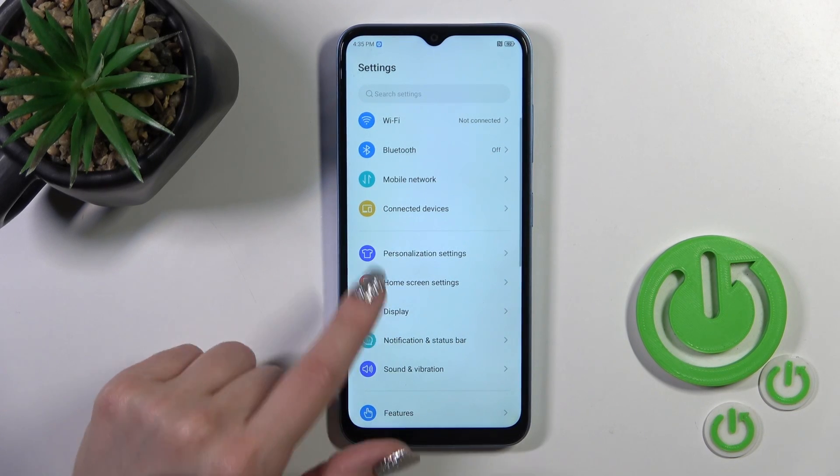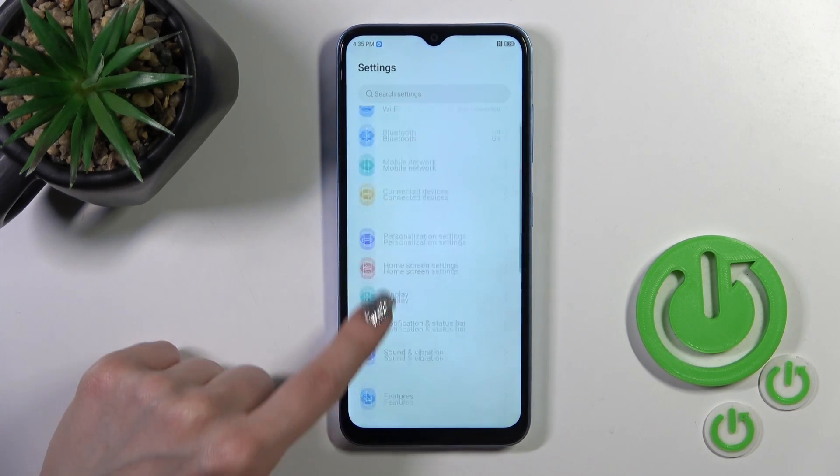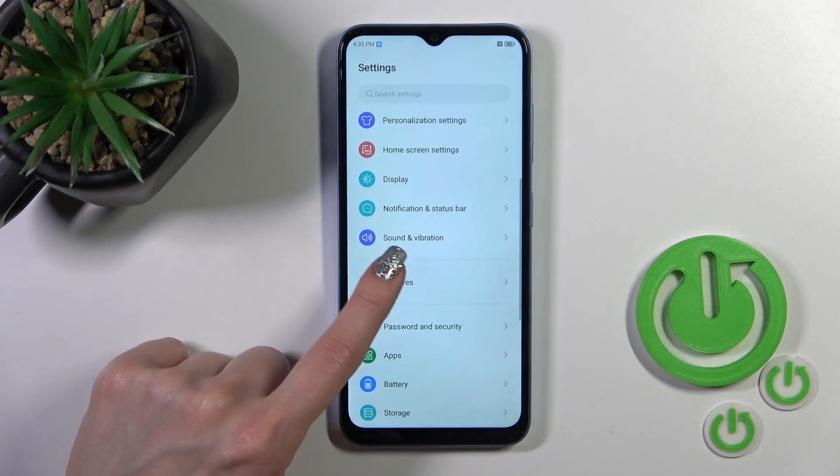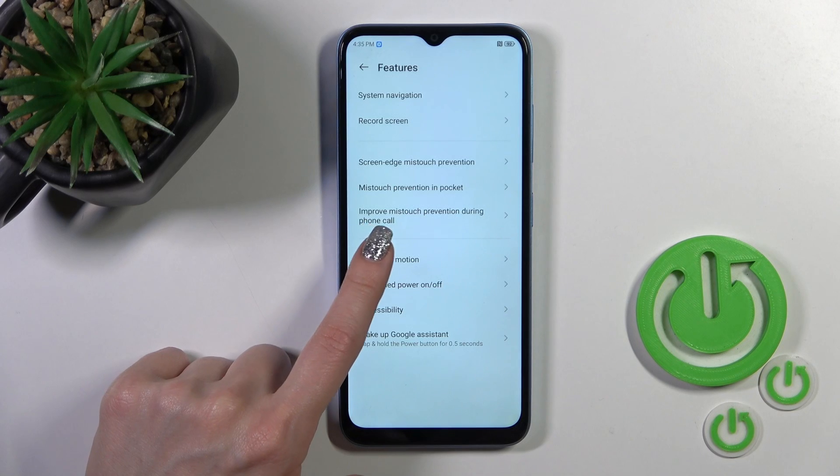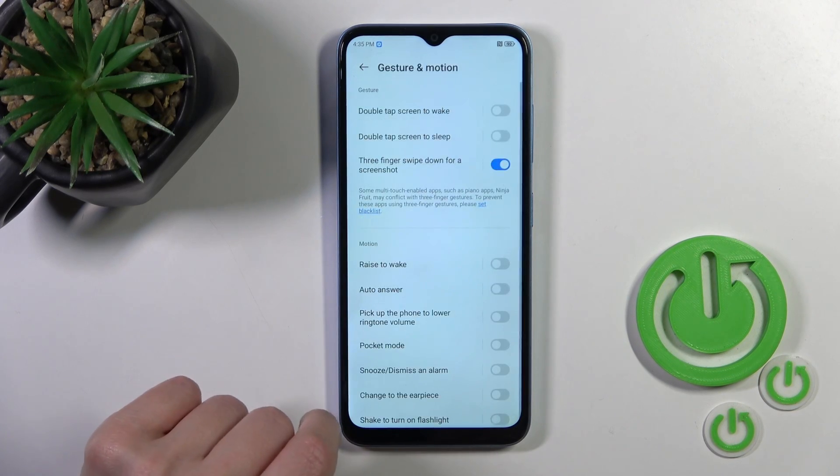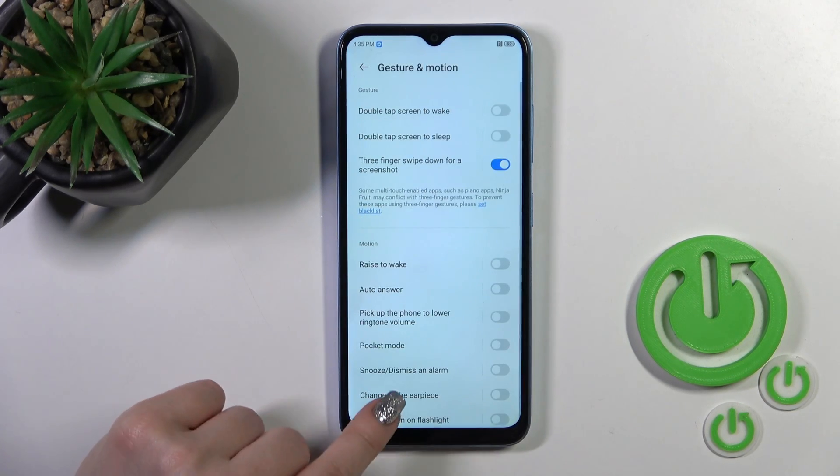You should open first the Settings application, then tap Features, and tap Gesture and Motion section.